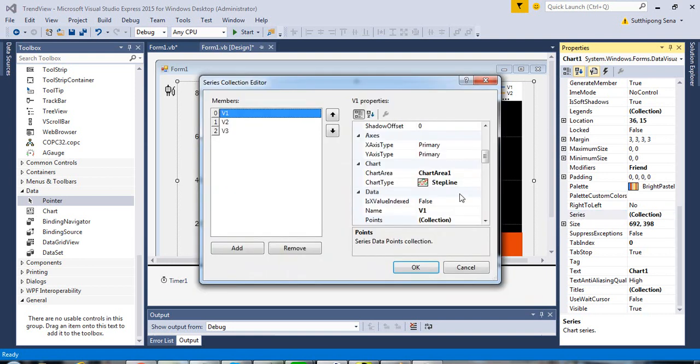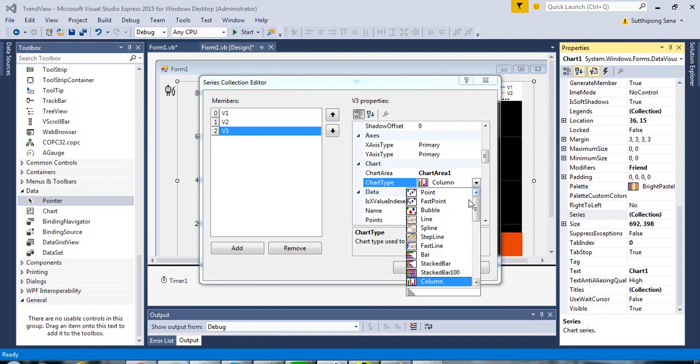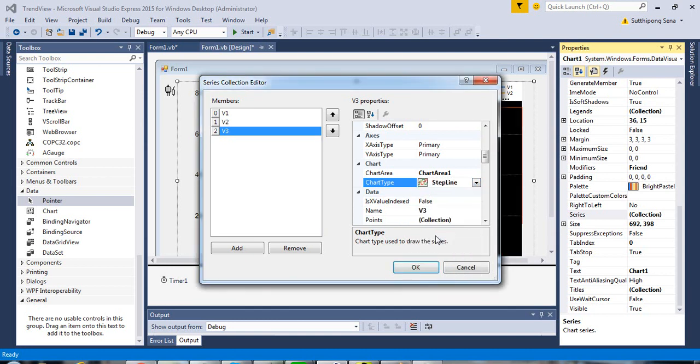In the collection, you can specify the chart type. In this example, I use the strip chart, strip line. Sorry, I use the step line for this example.